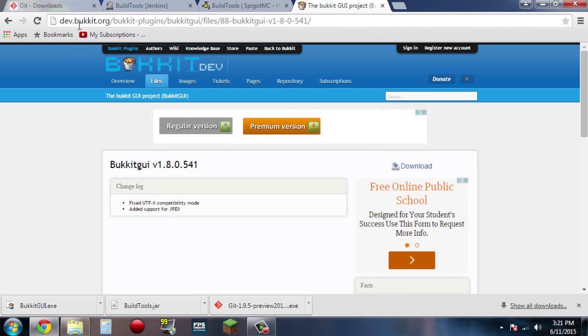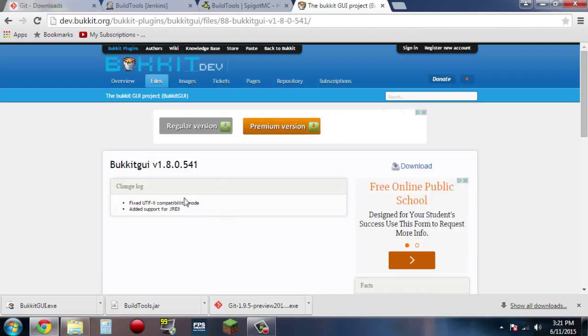So next, go to dev.bukkit.org and click on the download that will be over here and download this. You're going to be downloading the Bukkit GUI, which is not needed, but I think it is very useful and very helpful for server managing.